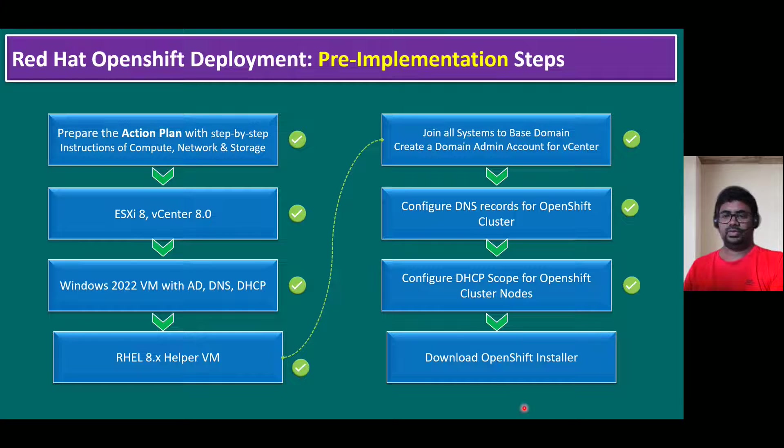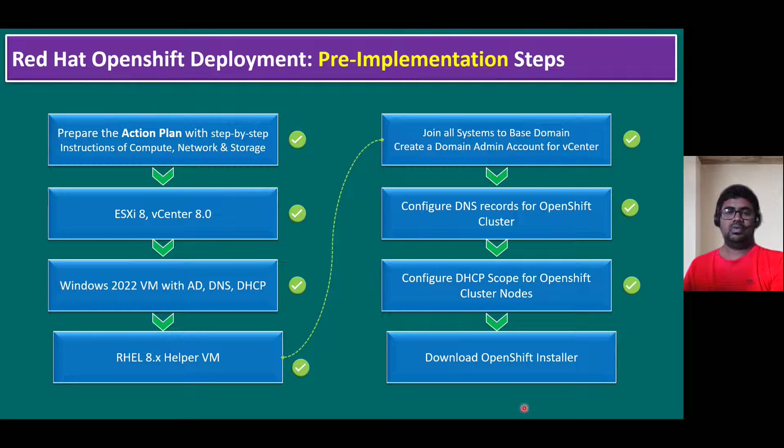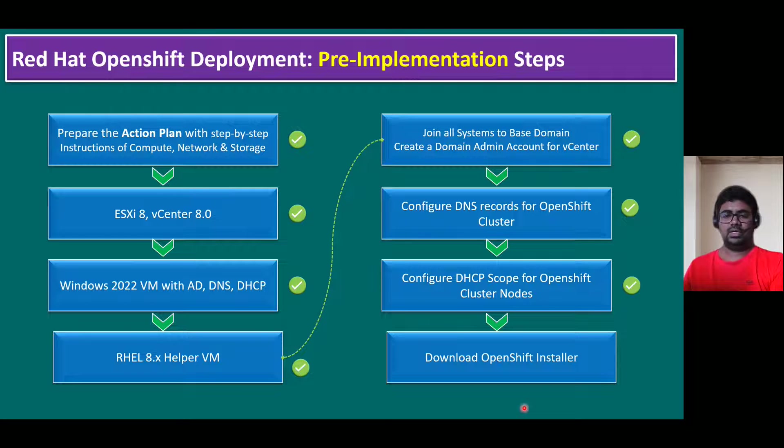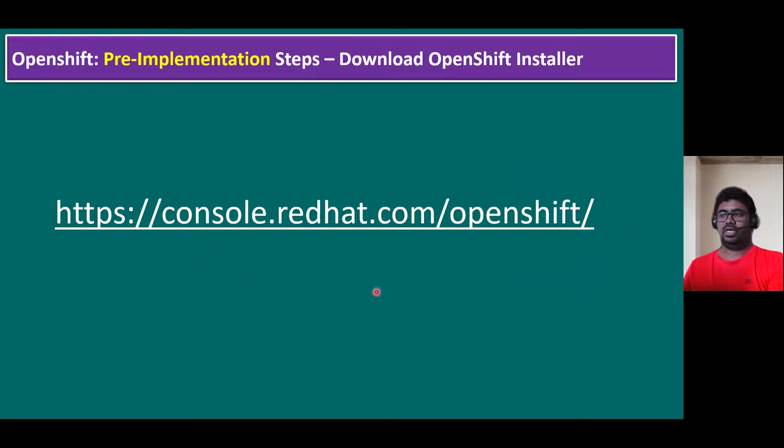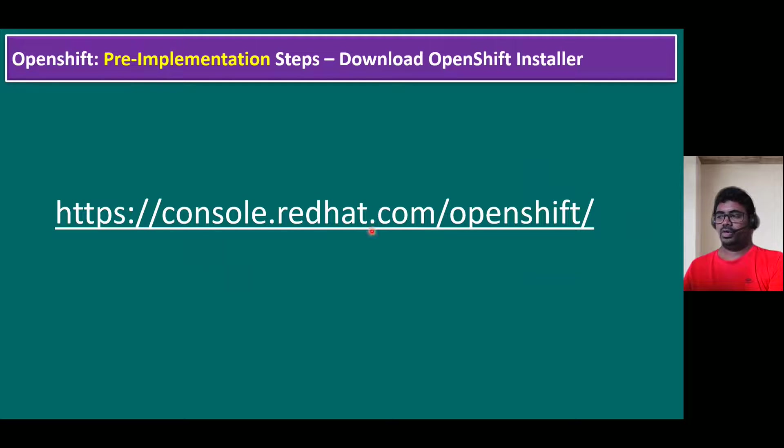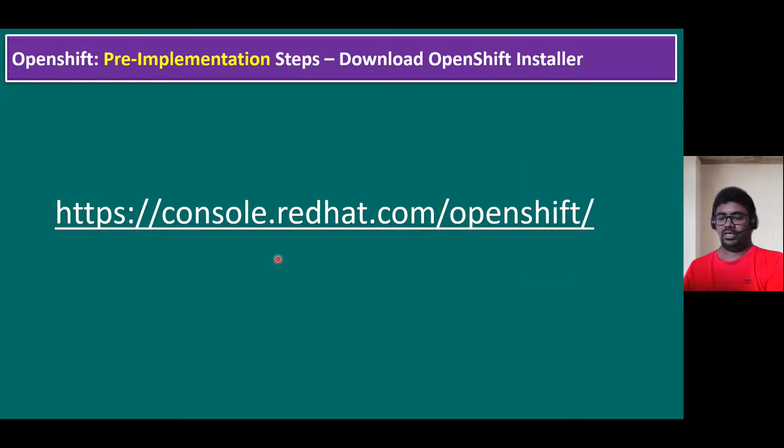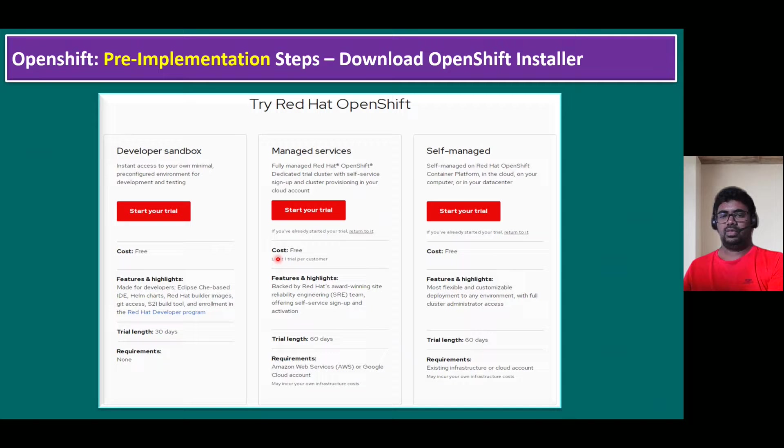To download the OpenShift installer, it is pretty simple. Open Google and you can type download OpenShift. You will be directly redirected to the Red Hat website, which is console.redhat.com/openshift. Once you log on to this website, when you click on download Red Hat OpenShift...